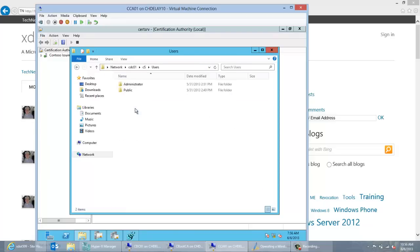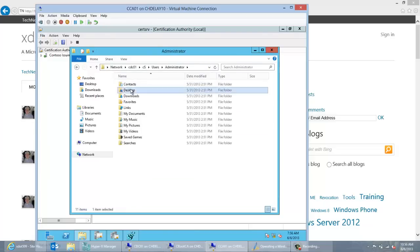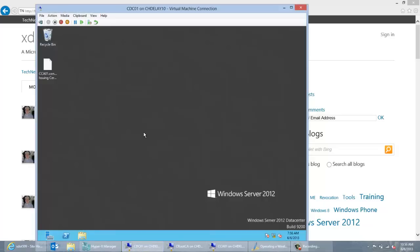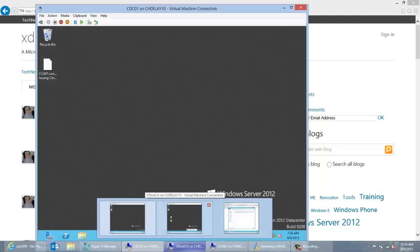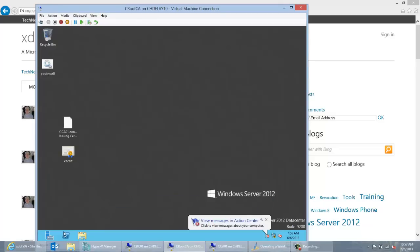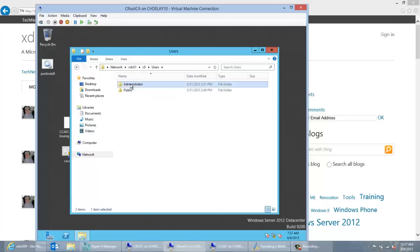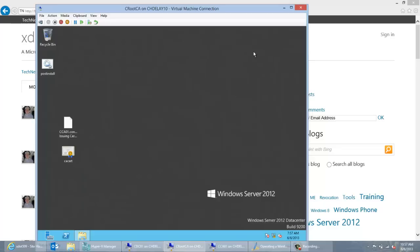So navigating to the DC — CDC-Z01, Users, Administrator — we've got it saved to the desktop on this domain controller. The issue here for me is that my root CA is actually connected to a network, which from a best practice standpoint it shouldn't be. This is a small lab environment to facilitate making the demo shorter. So I'm just going to go from my root CA and copy that request file over, saving it locally on my root CA.